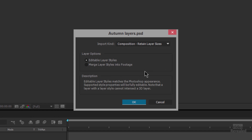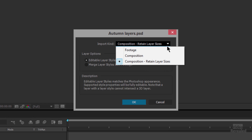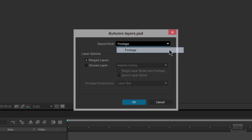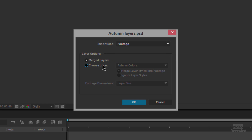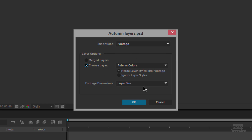I need to tell After Effects how to treat this file. If I choose footage, I have the options of merging all the layers or choosing a specific layer, with the result based on the layer size or the document size. Maybe you've got a layered Photoshop file and you just want the logo on layer 2 — this is a great way to do that: forget everything else, flatten it out, give me layer 2.